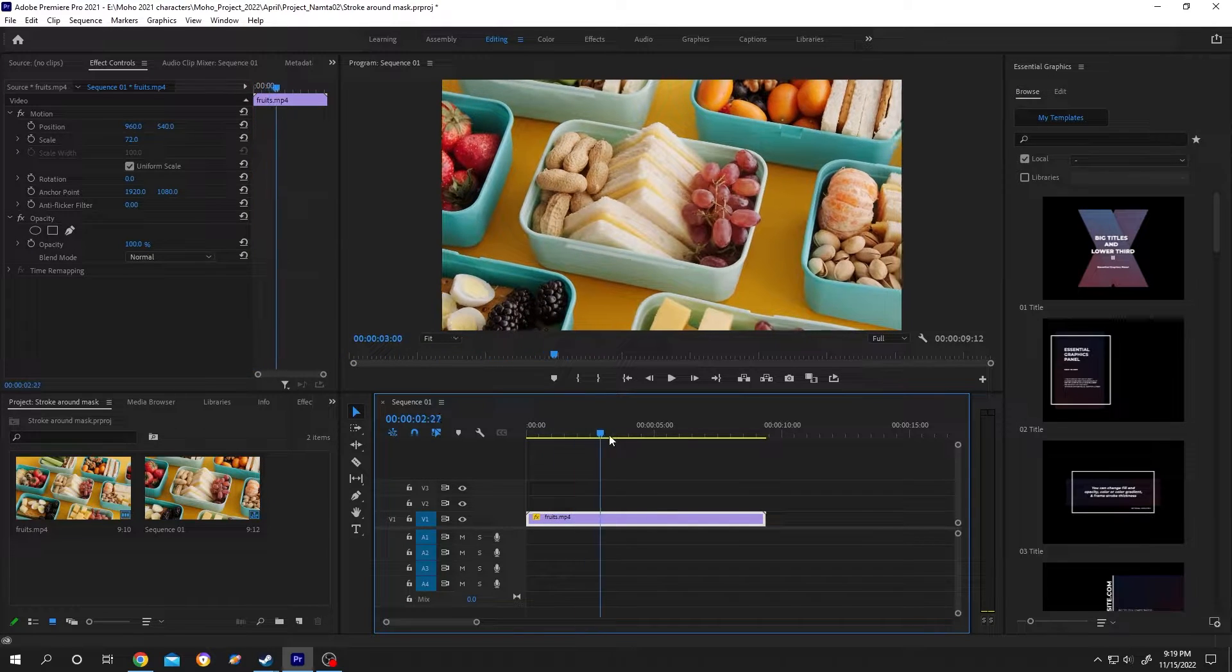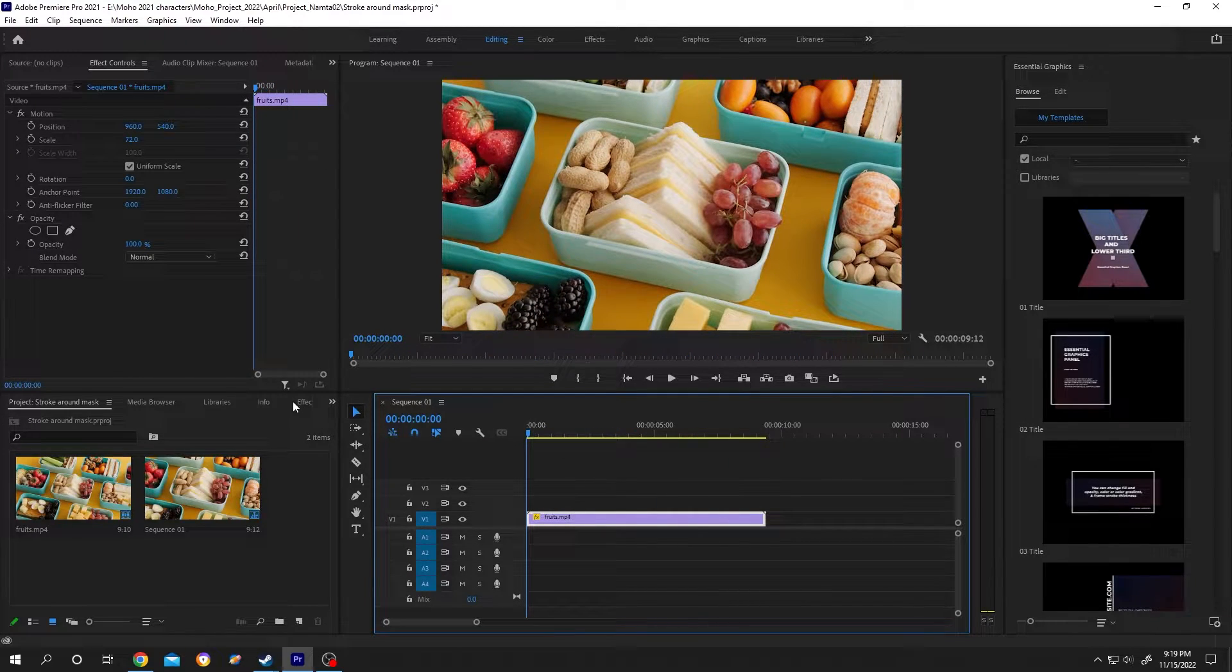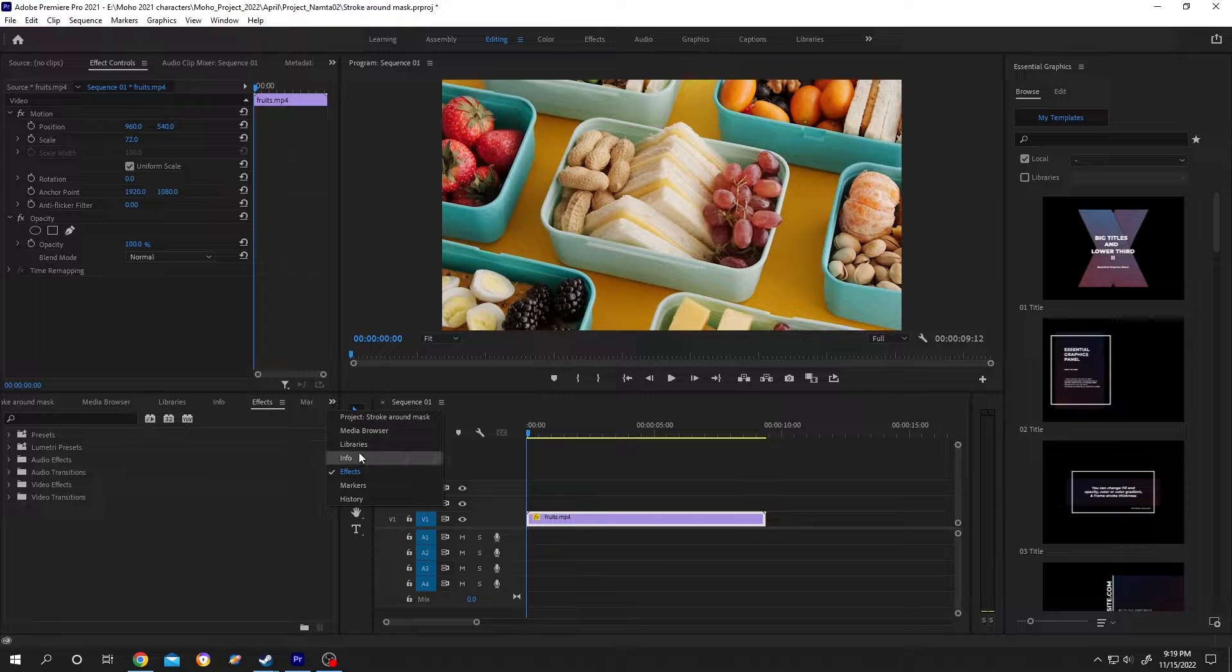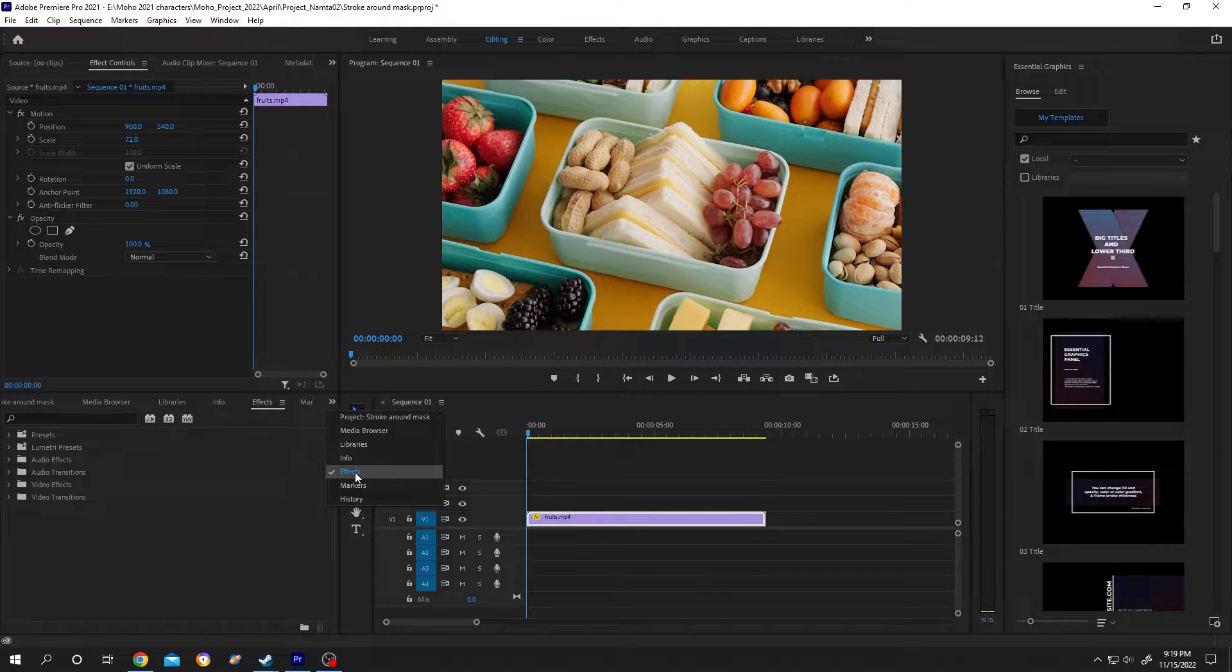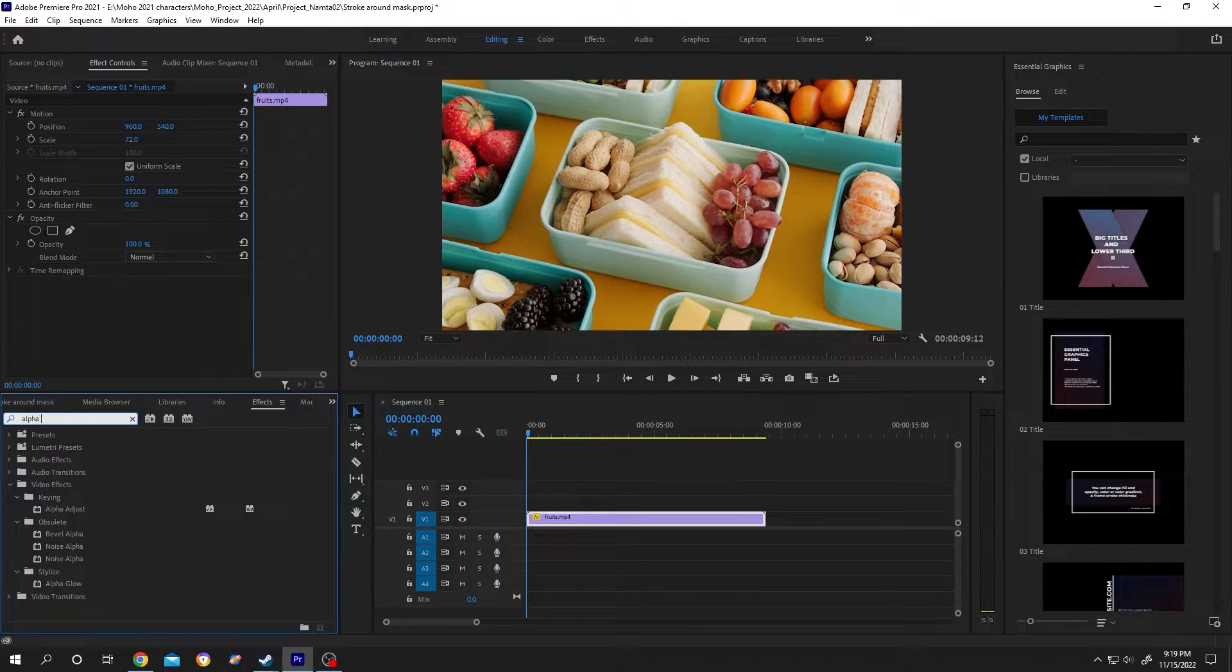So guys, we have our video on the timeline. Now go to Effect or click on this arrow, then from here select the effect, then search for Alpha Adjust.